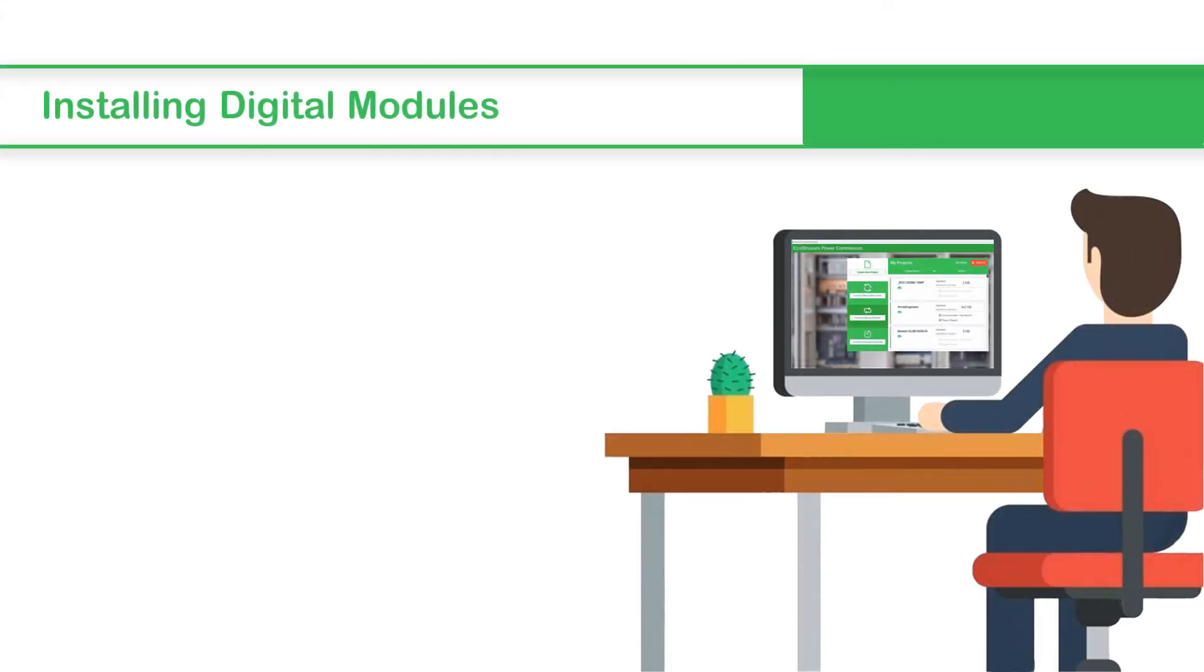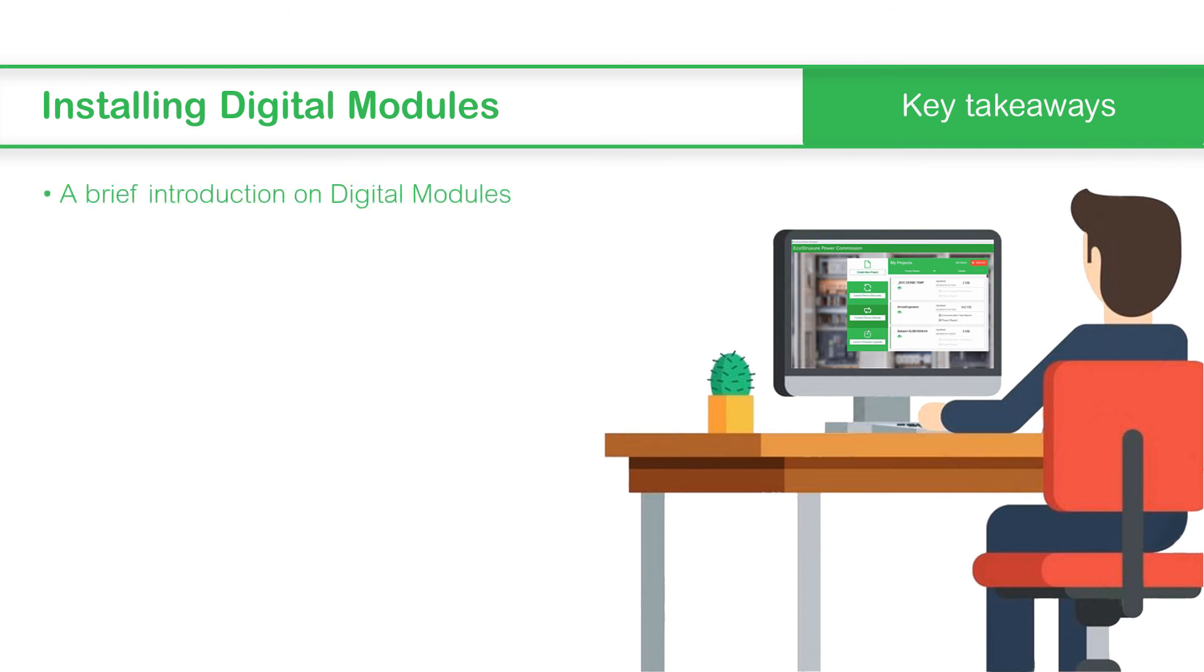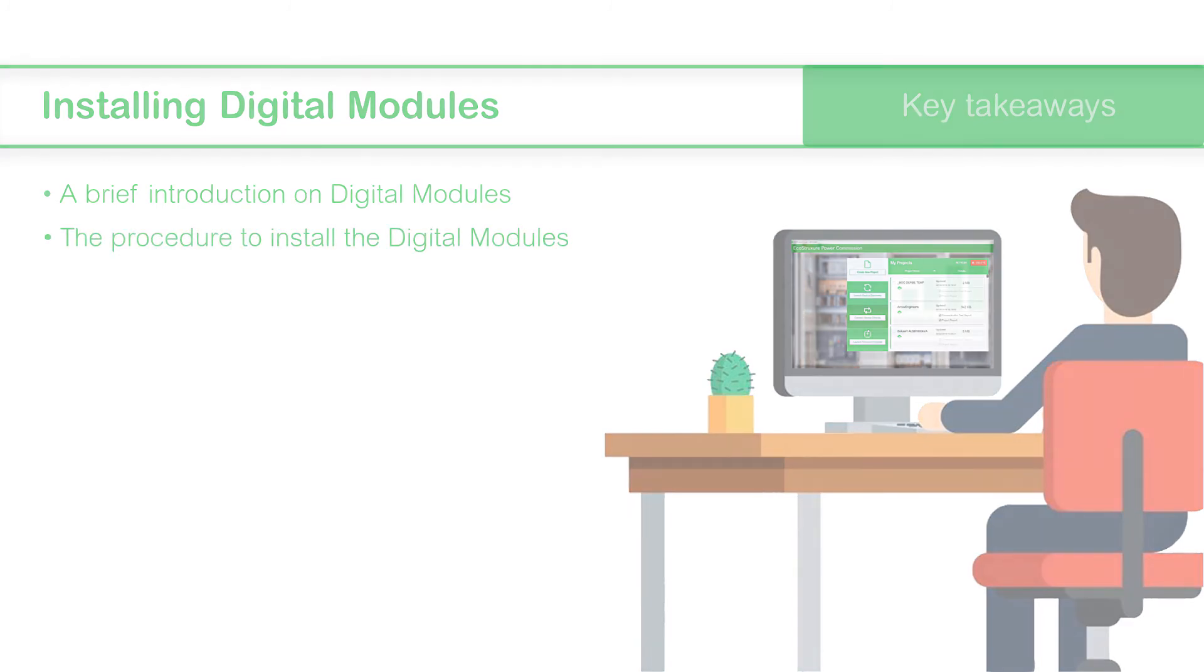This concludes the video on installing digital modules. In this video, we saw a brief introduction on digital modules and the procedure to install digital modules.